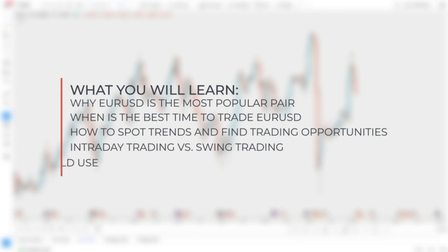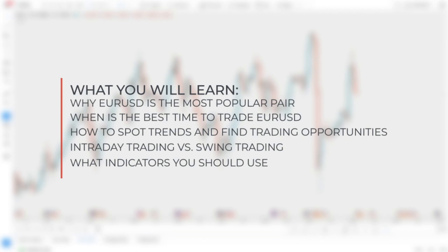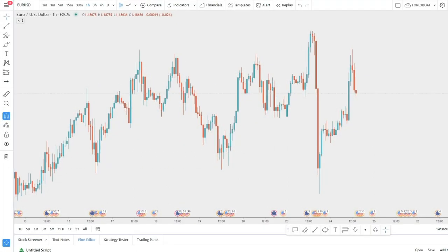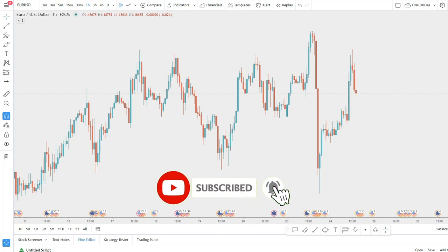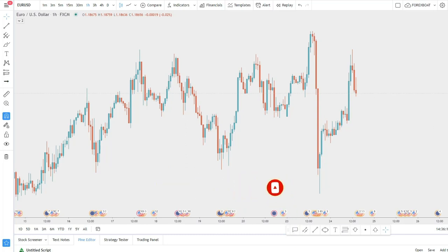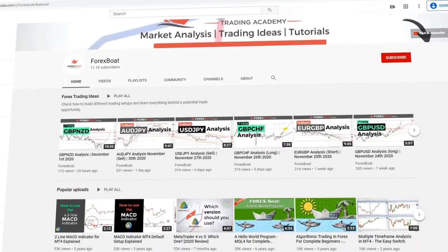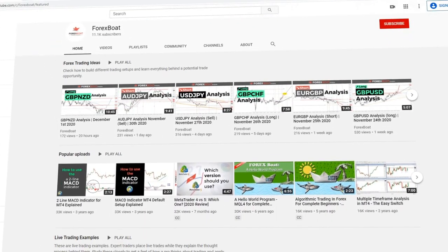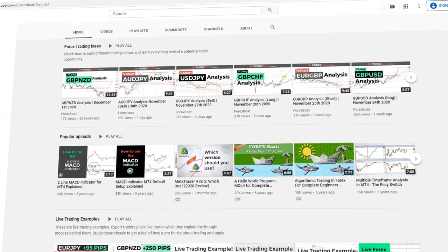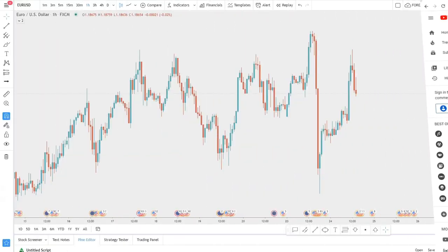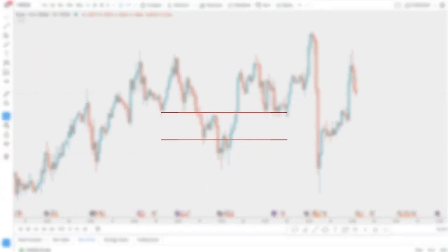We'll also show you what indicators can be used to make your trading more comfortable. Before we get started, smash that subscribe button to follow all the videos we post every single day — educational videos, trade examples, and technical analysis. Now let's get started.